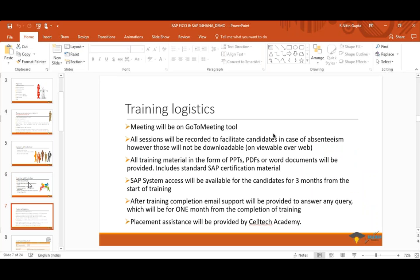Regarding logistics: we will be meeting on GoToMeeting and all sessions will be recorded. If you are busy for a particular session, you'll be able to listen to the recorded video. All training materials will be provided for download. System access will be available when you join the training — for three months you will have system access.